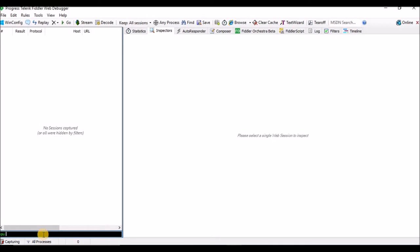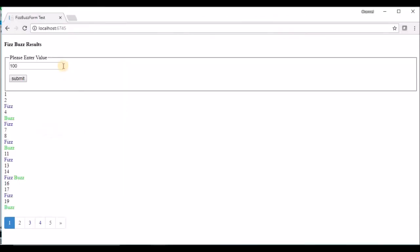BPU — what is the use of this command? It will put a breakpoint before the request goes to the server. Using that we can intercept the request, update the details, and then proceed to submit the request. To put the breakpoint, we need to run the command BPU followed by a space and your website URL. Once you run this command it is ready to put the breakpoint on the request before it goes to the server.